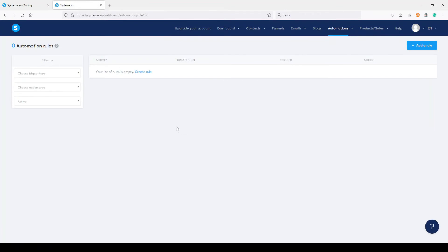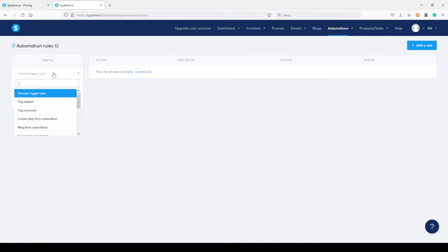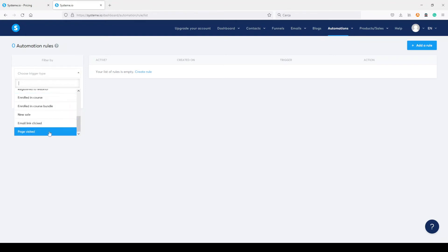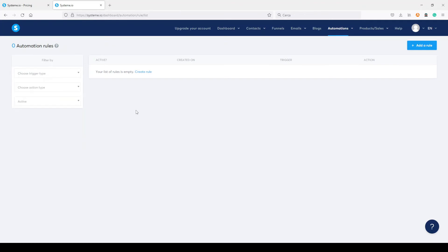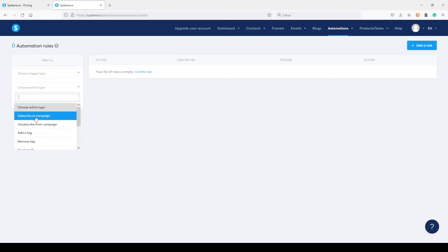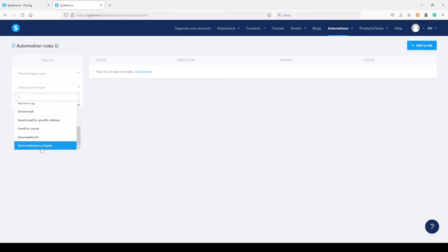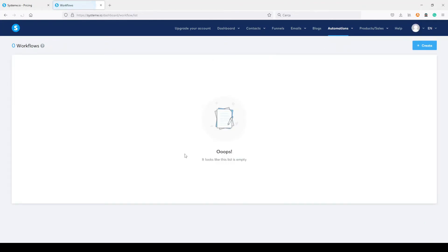Here you have automations for your email follow-ups. Available triggers include tag added, tag removed, funnel step, blog form subscribed, campaign completed, page visited, and email link clicked. Actions include subscribe to campaign, add a tag, remove a tag, send webhooks, and even use it with Zapier. You also have workflows — visual workflow builders similar to other email platforms — which I may show in another video.